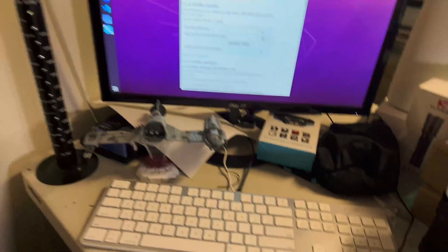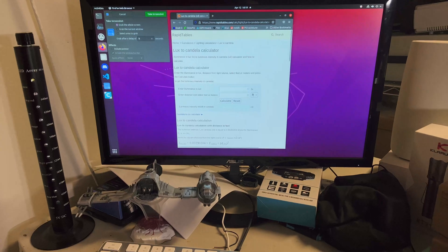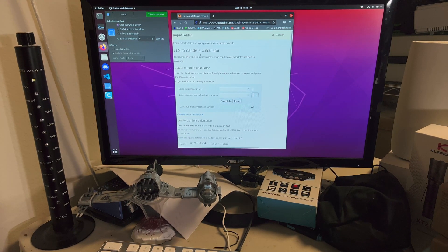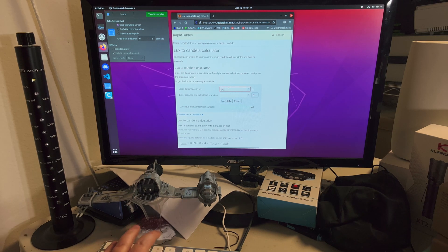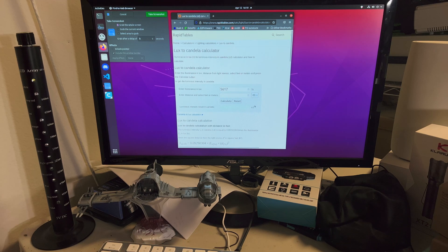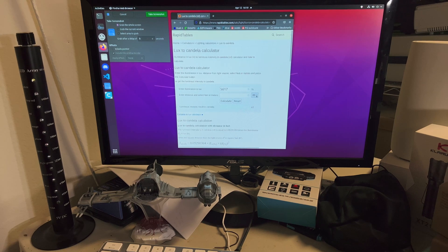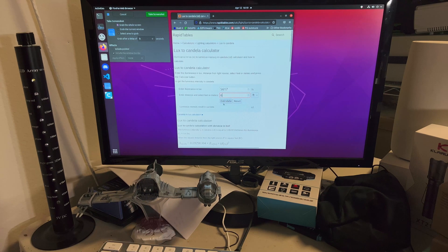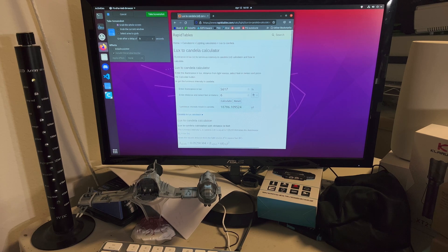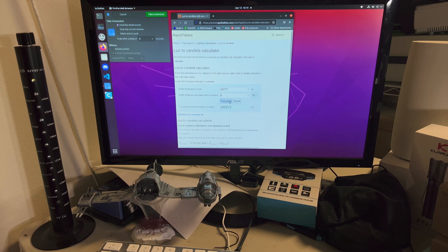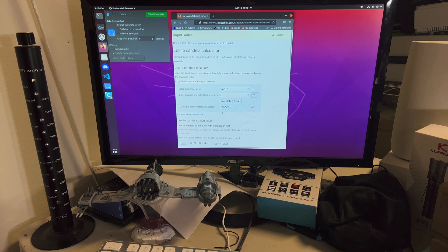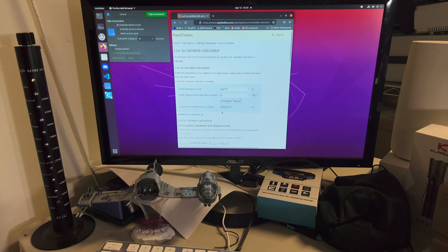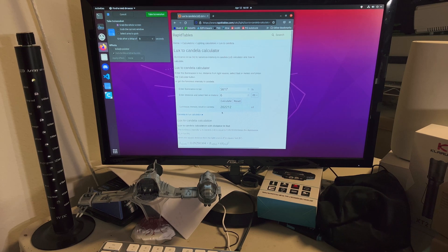Over here on my computer, I am at rapidtables.com at the lux to candela calculator. I'm going to put in the lux that I read, which is 5617, and make sure that you set this to meters. On my phone sometimes this is hard to see and it's off the screen and I've left it at feet before and gotten a really crazy candela measurement. So meters, calculate, and there you go. Based on this fake measurement I would have 200,000 candela. Hopefully that's useful to you.